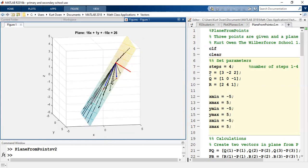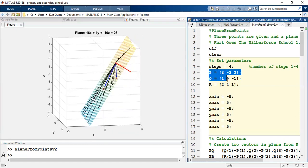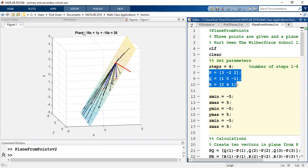So using the points P, Q, and R that are shown here in the video, I will go through the steps that will in fact give us the equation 16X plus Y minus 10Z should equal 26.